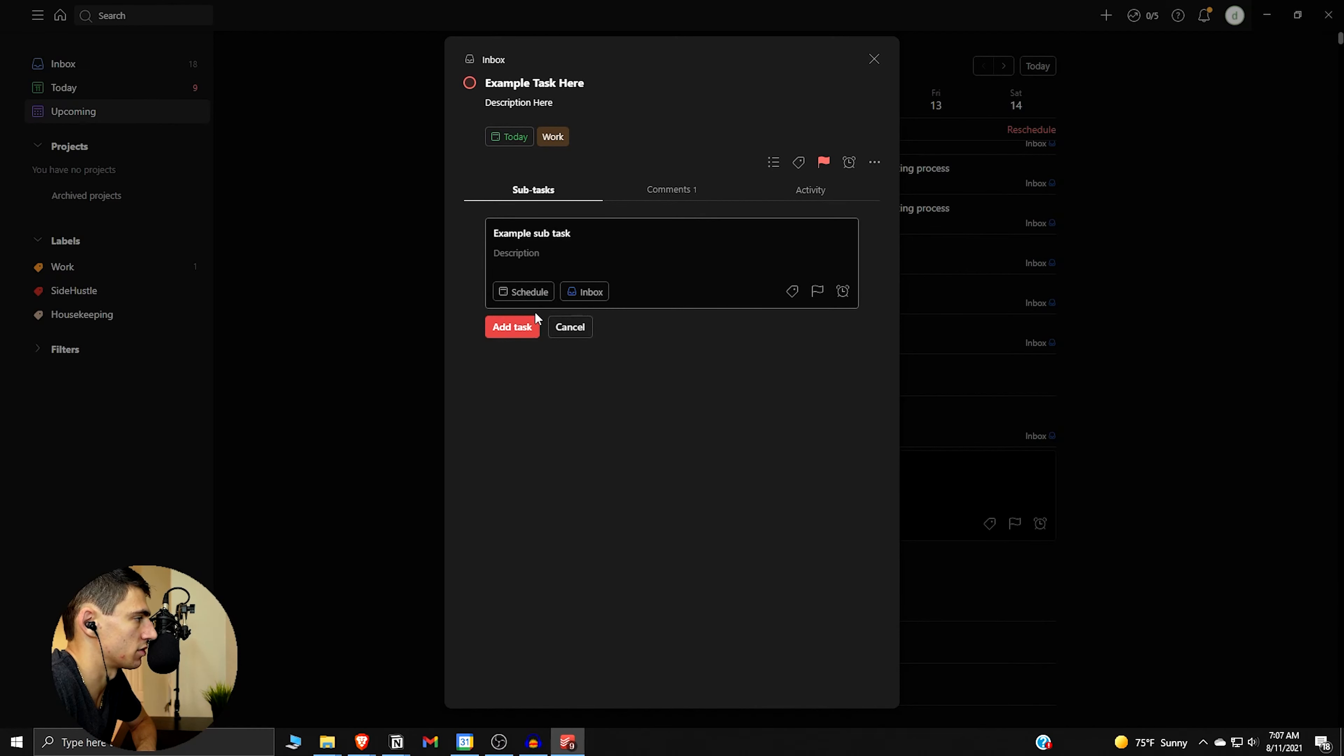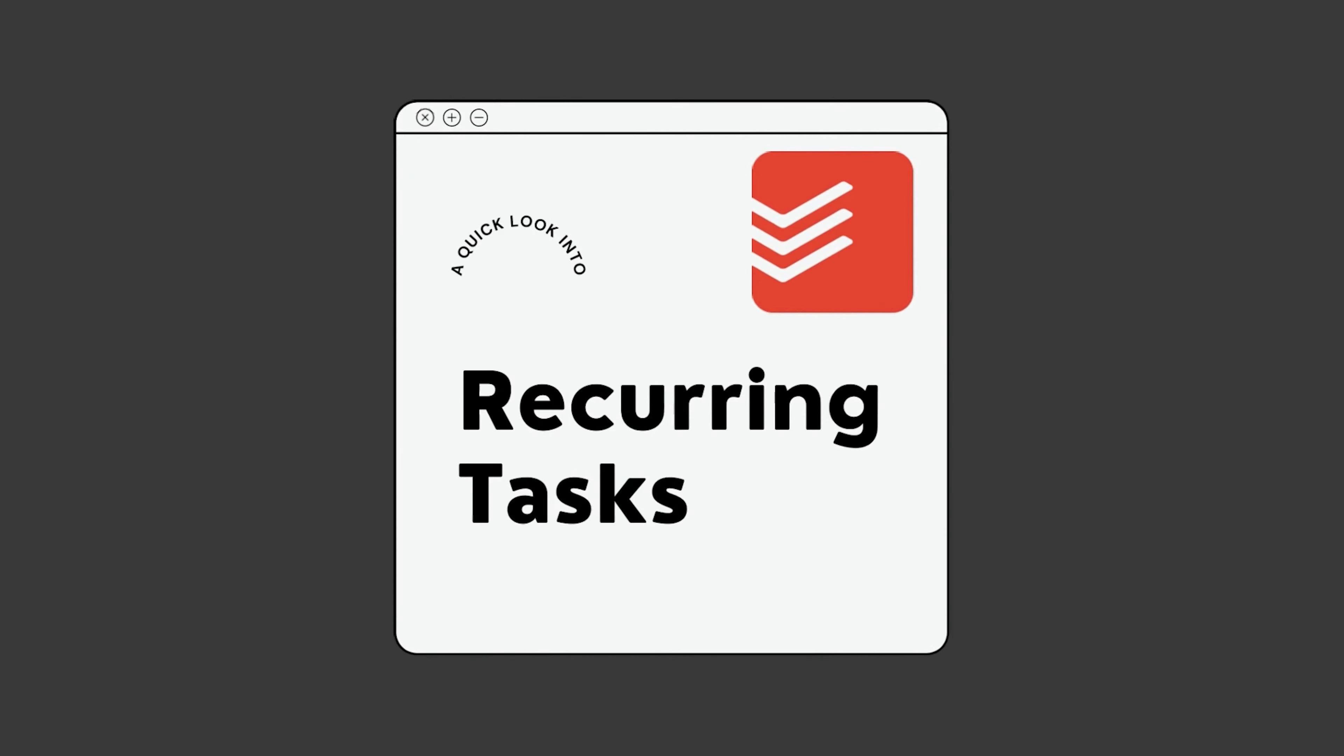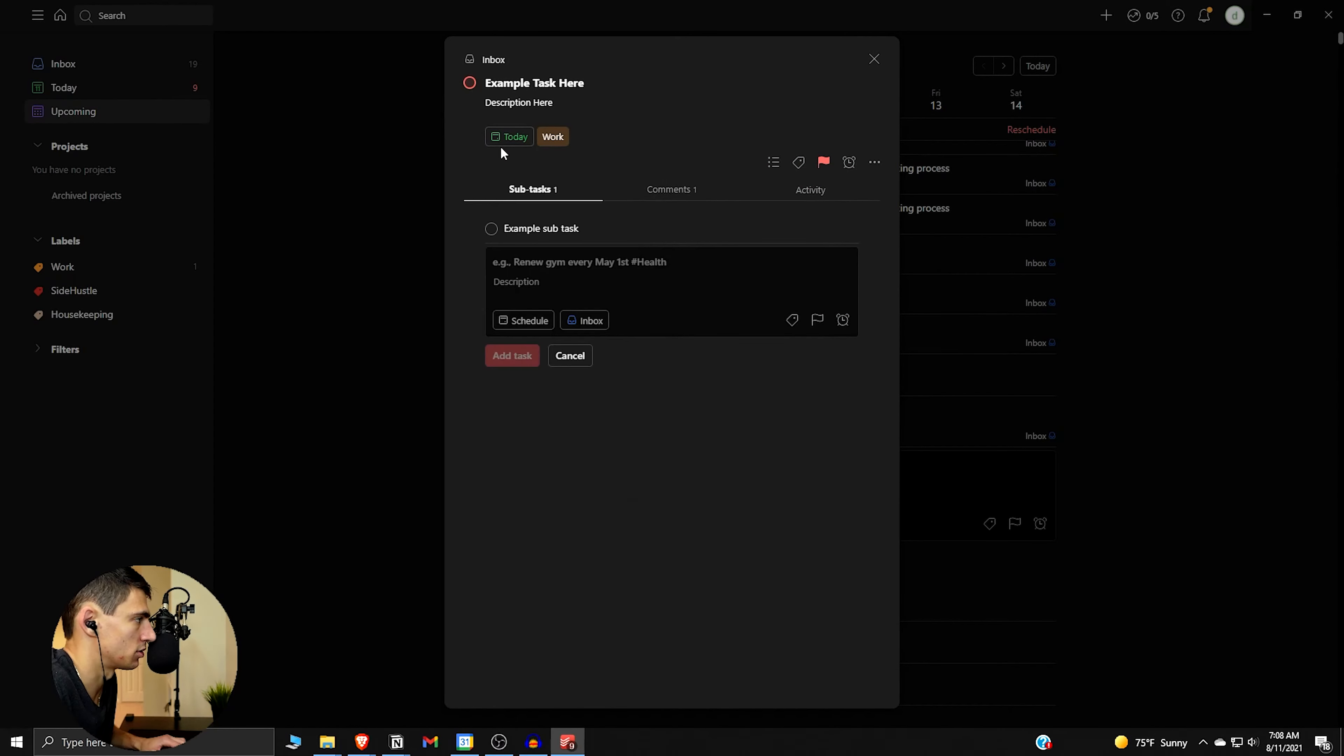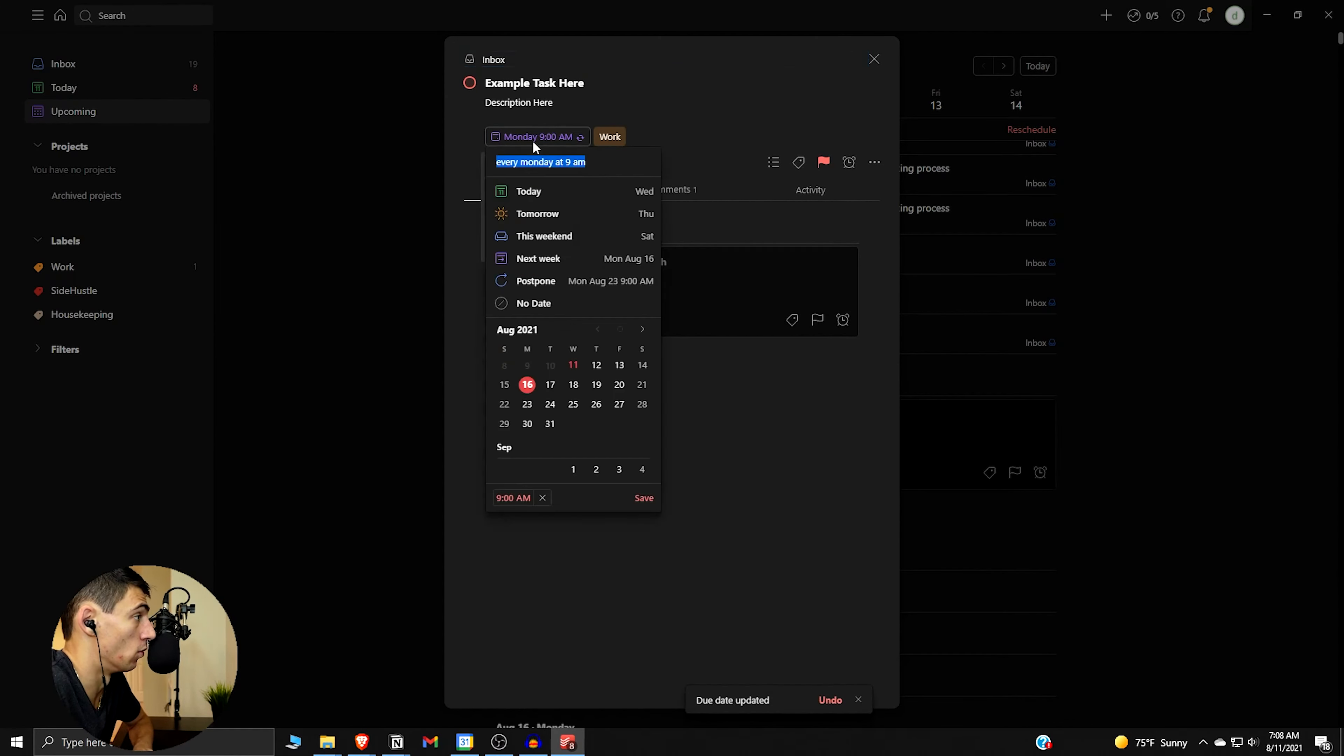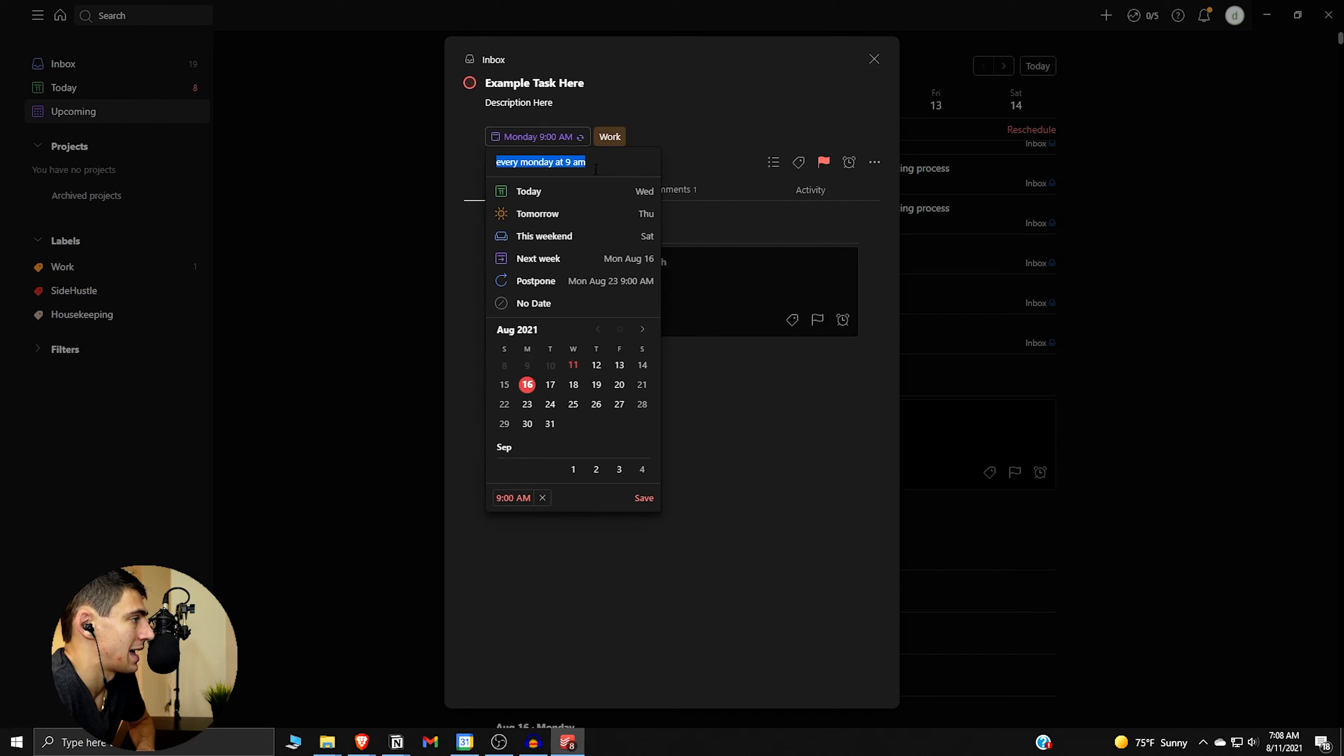We can have subtasks within here, so example subtask, and then you could also schedule that kind of stuff. What's very interesting is actually the recurring tasks and how those work. So for recurring tasks, what's really interesting is you can type in something like this: every Monday at 9 AM. Boom, look at that, recurring tasks. What the heck is that? We love to see it.